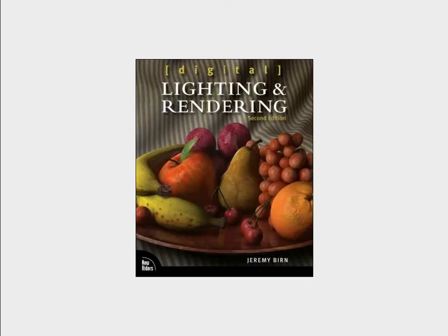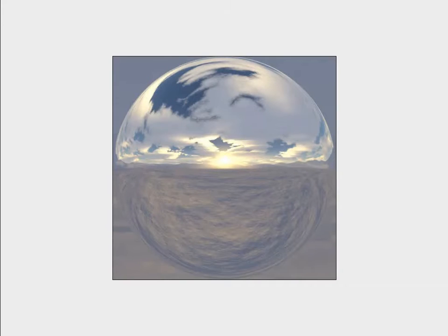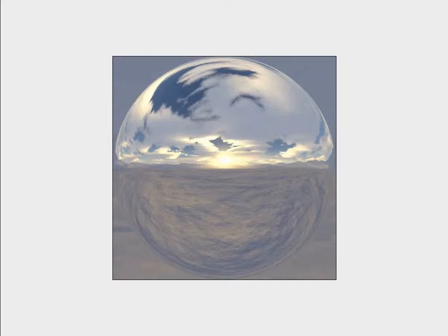An example of a high dynamic range image would be this image here, which does clearly show a source of illumination — the sun. But showing a source of illumination does not in any way qualify this image as a high dynamic range image. In fact, even though I pulled this example from a collection of actual HDRIs, there's really no way you can look at this image, or any other image, and say that it is, in fact, an HDRI.